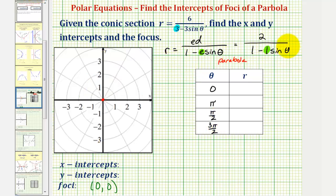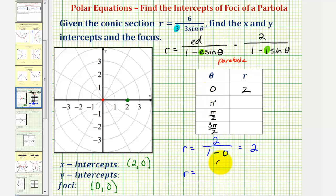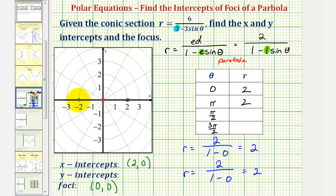Now we'll perform substitution into our equation. When theta is zero radians, we have two divided by the quantity one minus sine zero, which is equal to zero, giving two divided by one, or two. So when theta is zero radians, r is equal to positive two, which is an x-intercept with Cartesian coordinates of two comma zero. Next, when theta is pi radians, we have r equals two divided by the quantity one minus sine pi, which is also zero, so r is two again. When the angle terminates along the negative x-axis, r is positive two, giving us the point negative two comma zero.